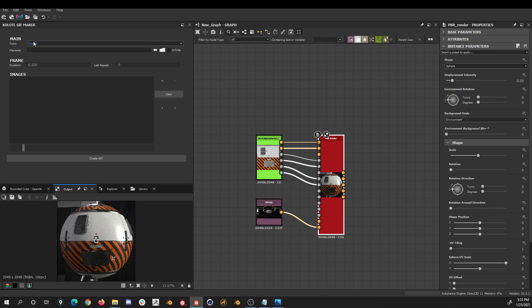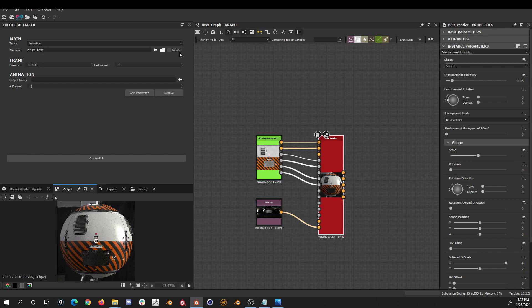Now let's check the animation type. Again we need to set the name, I will write AnimTest. I'll leave the infinite disabled this time, then the frame duration, I'll set it to 0.1, and the number of times the last frame will be repeated, for this one I'll select 0.